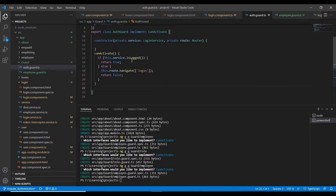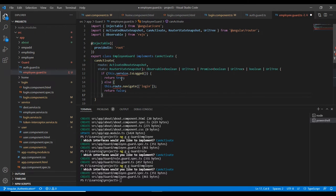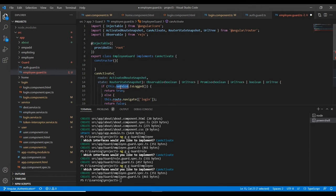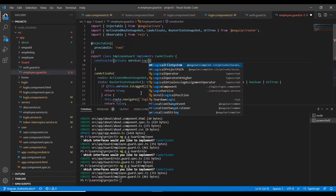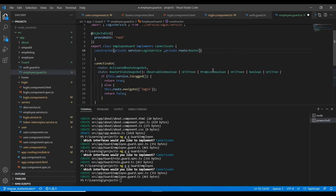Looking at the default auth guard code — we are just checking whether the user is logged in. If logged in, we proceed; if not, we redirect to the login page. I'll copy this code into the employee guard. Since we don't have a constructor, let me create one. Here I need to inject our service and router. Our service is login service.